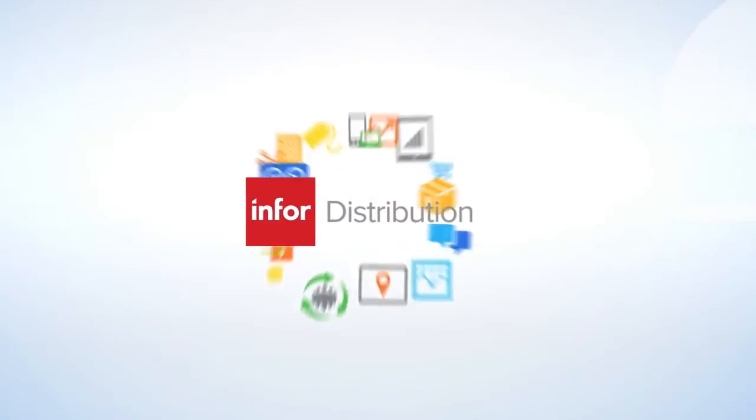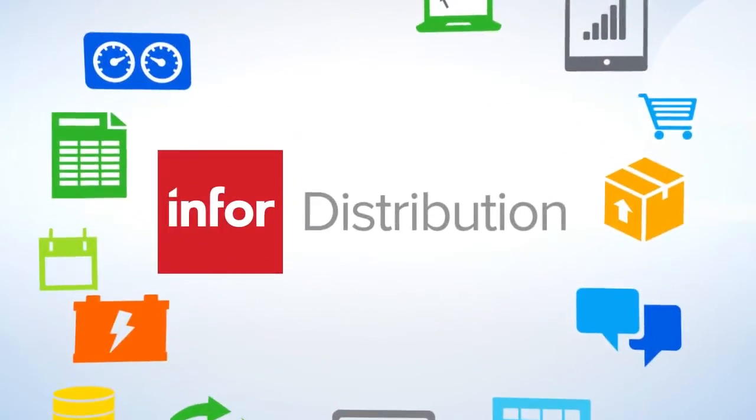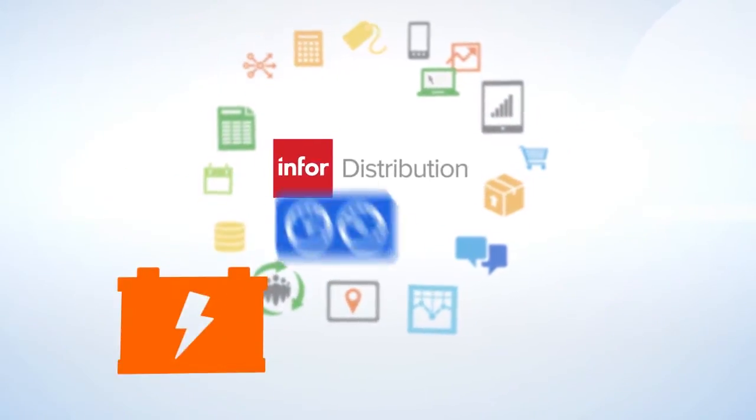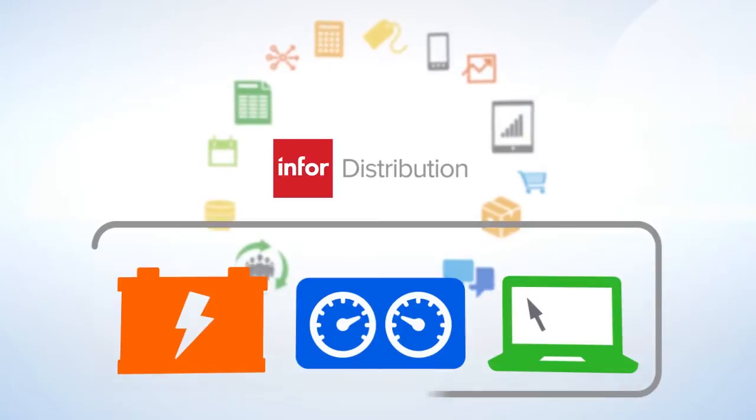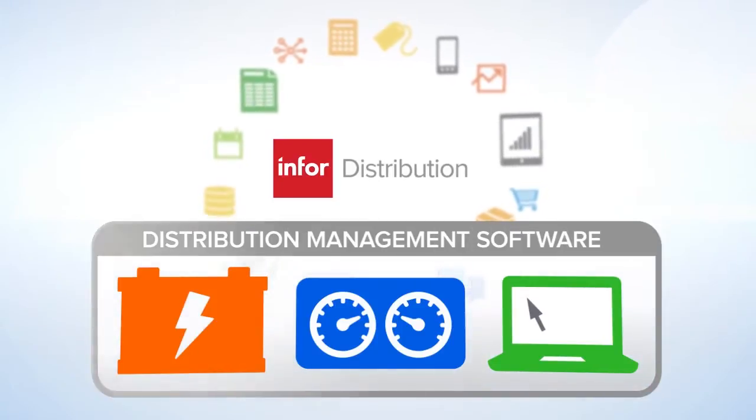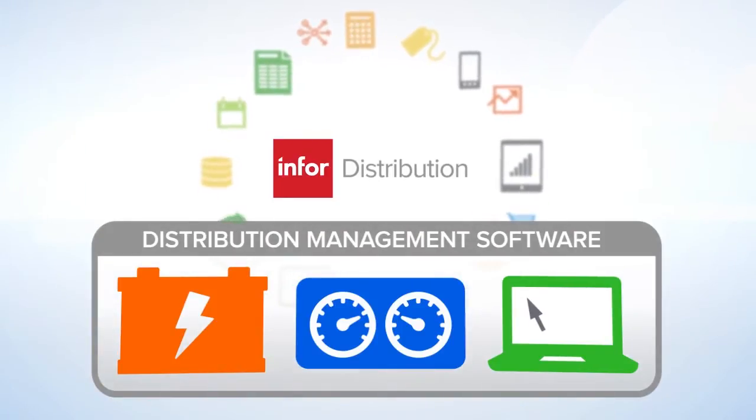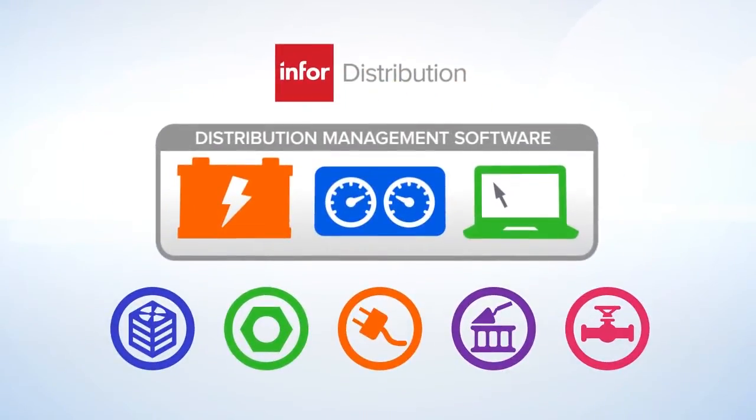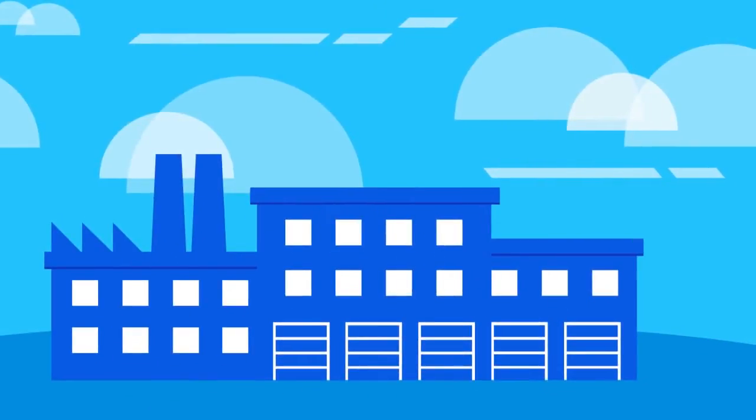Powered by Infor's technology stack, Infor Distribution combines power, control, and convenience in a robust distribution management solution specifically designed to help distributors of all types run an efficient, end-to-end operation, on-premise or in the cloud.